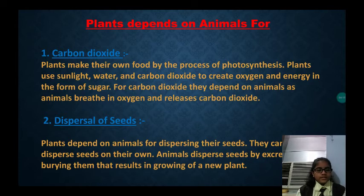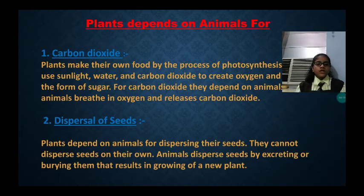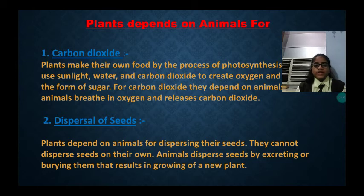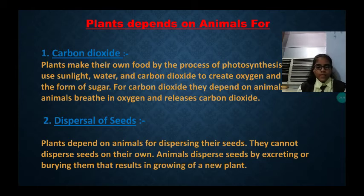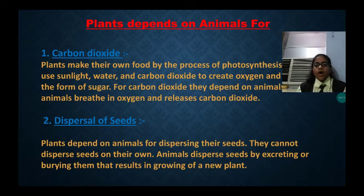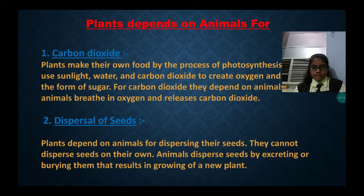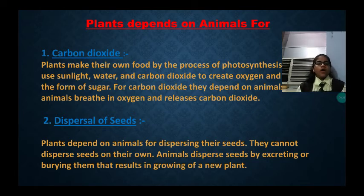Plants depend on animals for dispersing their seeds. Plants cannot disperse seeds on their own. Animals disperse seeds by excreting or carrying them, which results in the growing of a new plant.